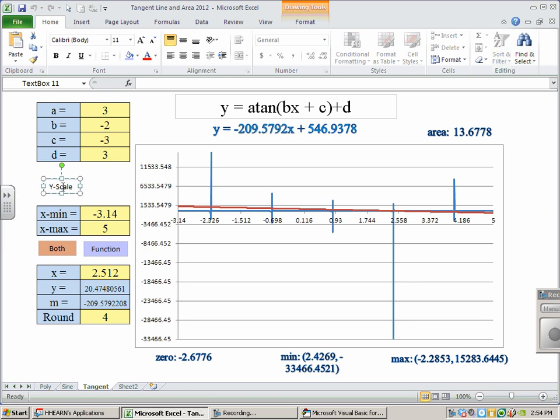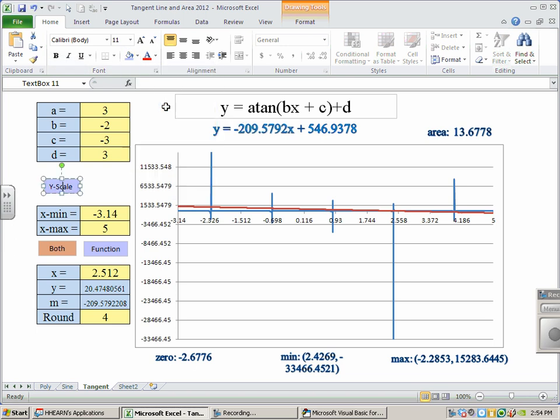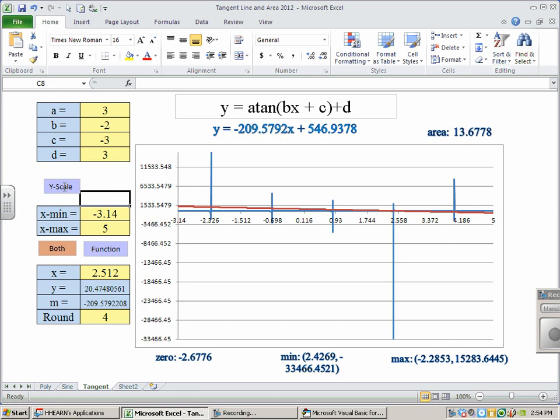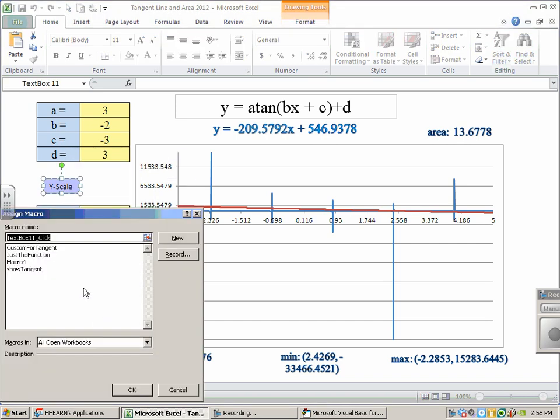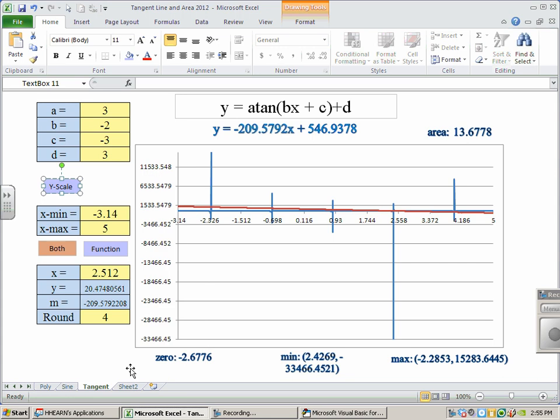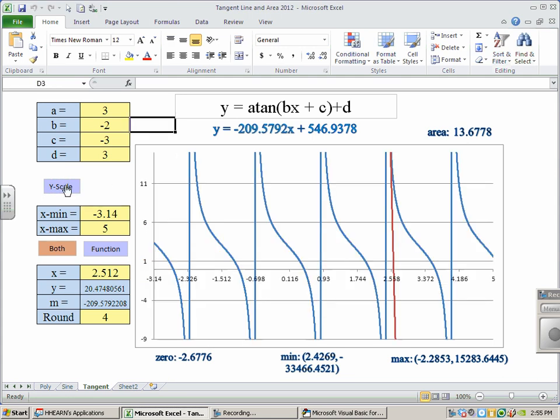Maybe I'll make this one blue too, because I guess it really is kind of about the blue function. And I'm going to right-click, assign that macro to custom for tangent. And I'm going to hope this gives me a good look at what's going on. Pretty good look.